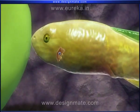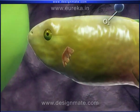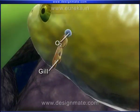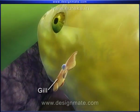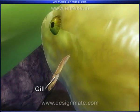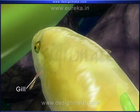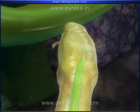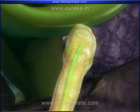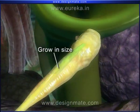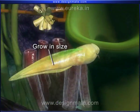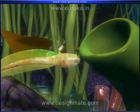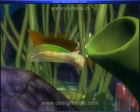This tadpole breathes through its gills, which can be seen on the sides. They gradually grow in size and start moving freely.